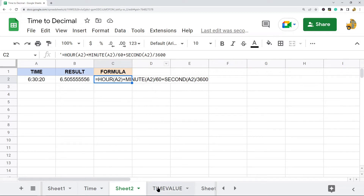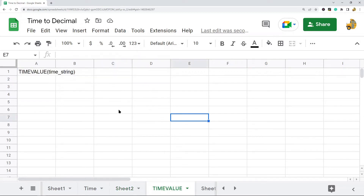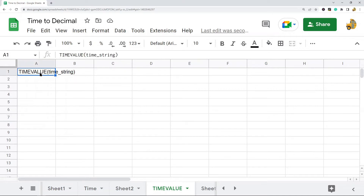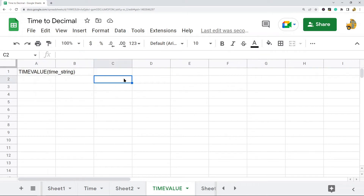Another way to do this is by using the TIMEVALUE function. What TIMEVALUE does is take a time and convert it to a fraction of a 24-hour day that the time represents. The syntax is simple — you just input your time string into it and it will do the conversion.